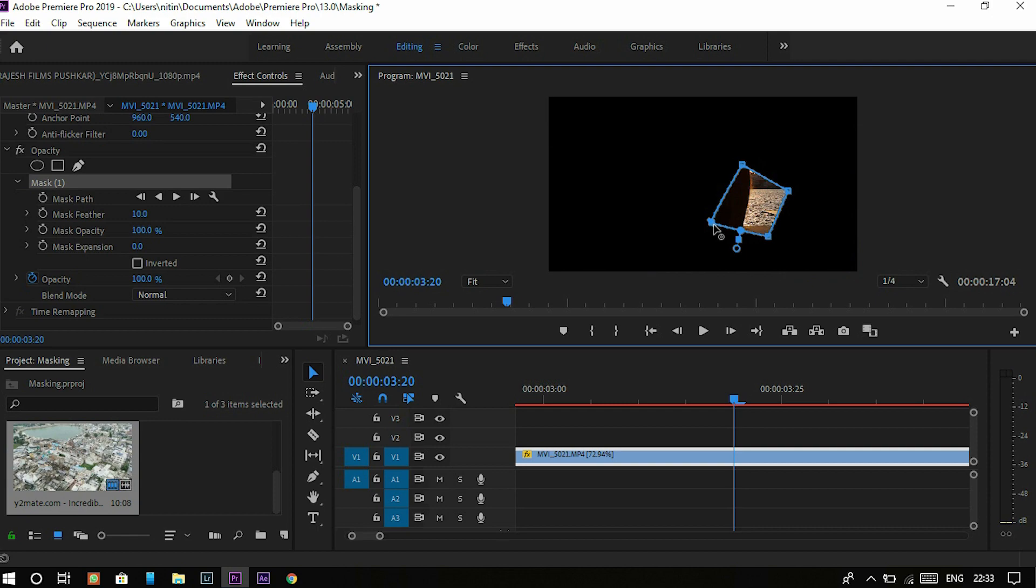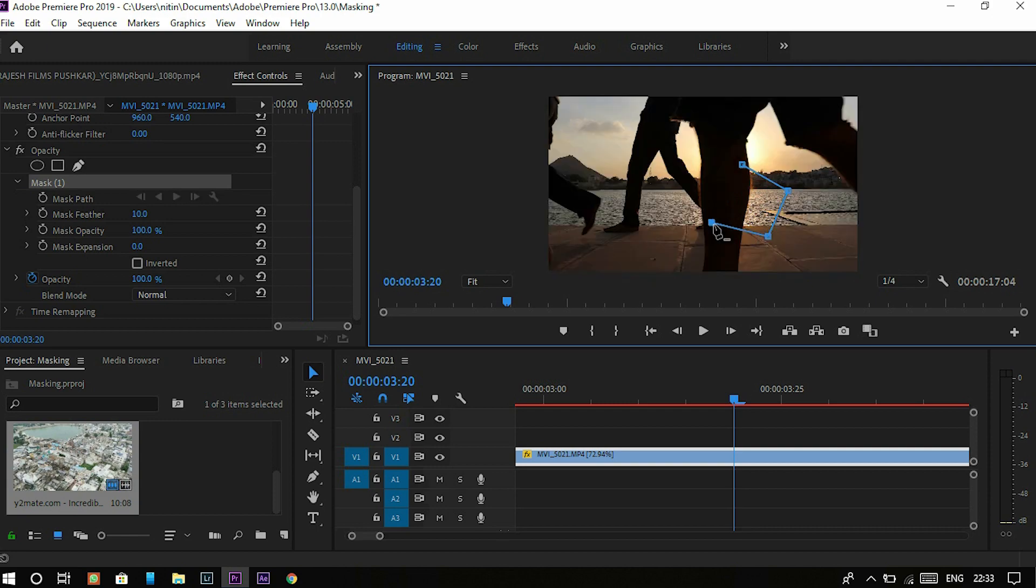Now let's undo this by Control Z. Now let's start our transition.